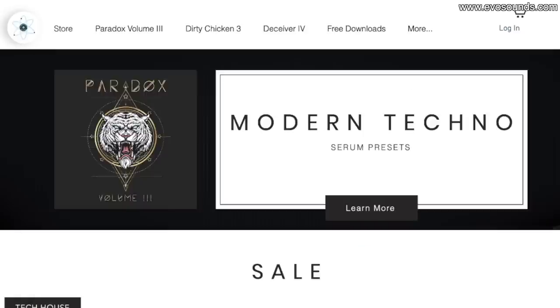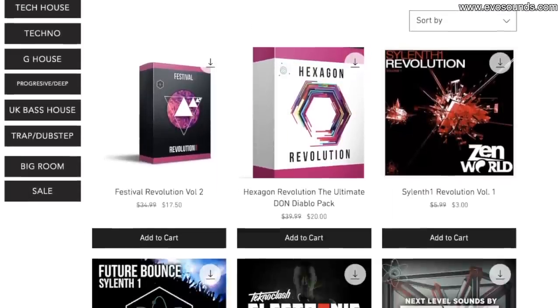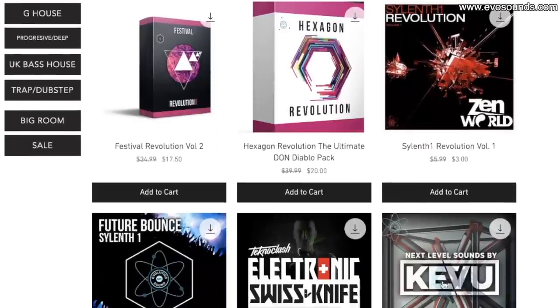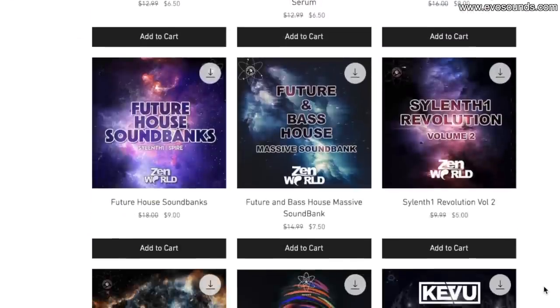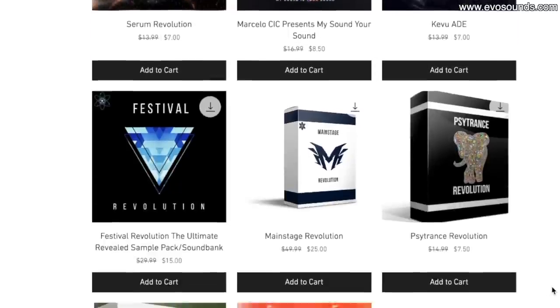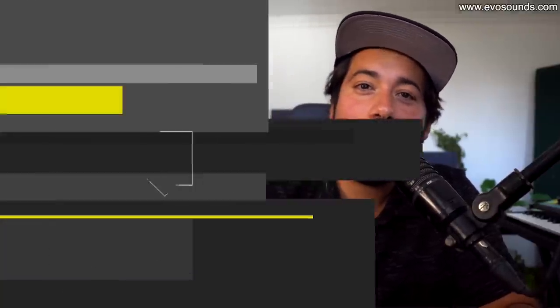With that being said, if you want to support the channel make sure to head over to evilsounds.com. I'm currently running a sale on the first packs I ever made — Festival Revolution, Hexagon Revolution, Tropical Revolution — because we're going to take them off the website. They're half off if you want to get them before they're fully taken down. It's called the Sound Vault and it's about to expire. Have an amazing day, leave a comment below if you feel like it — much love, peace out!